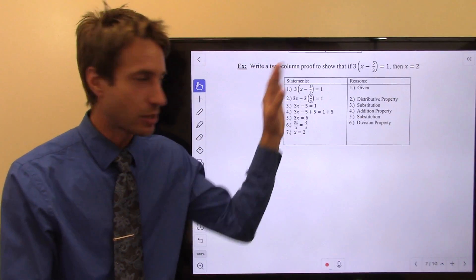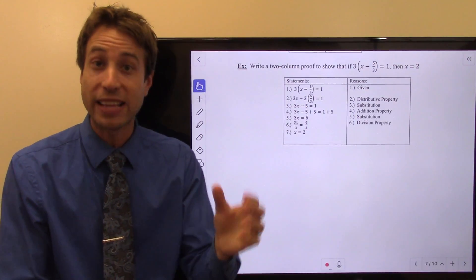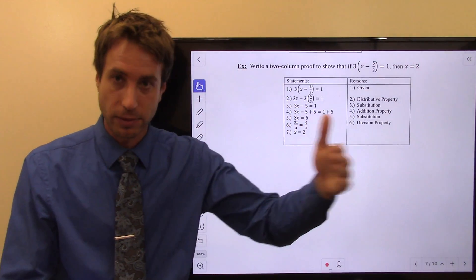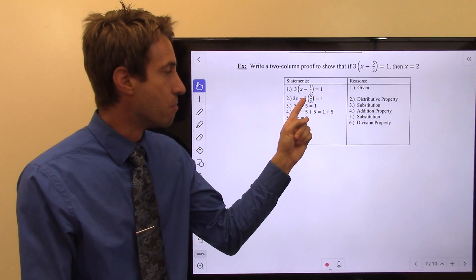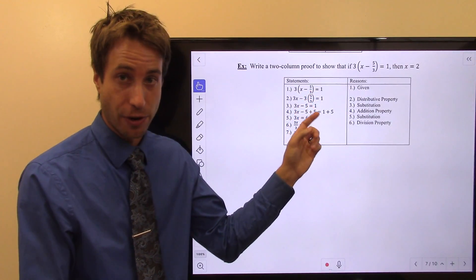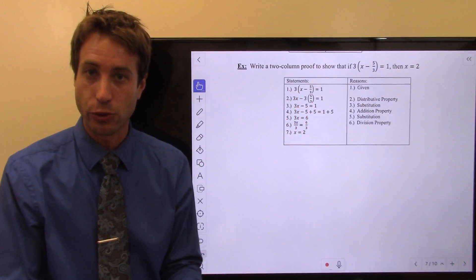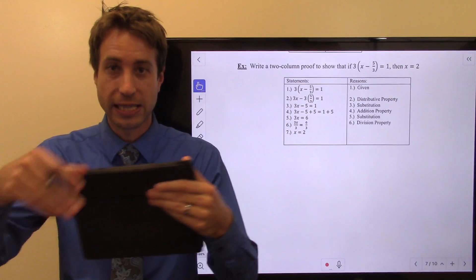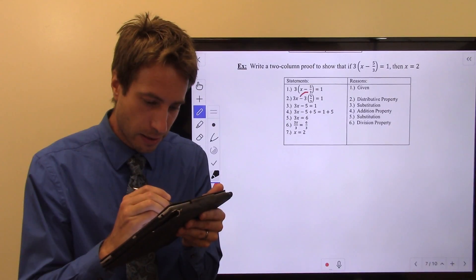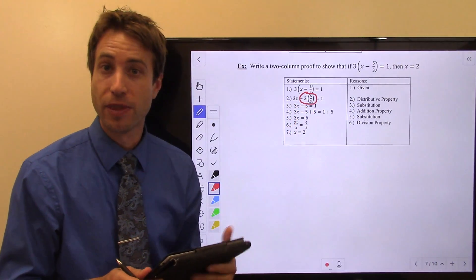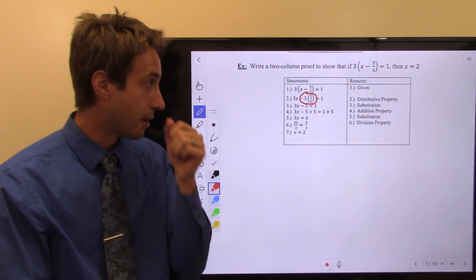Here's what we do. This one's already worked out for you just to show you how it works. The first thing you would do is use the distributive property — multiply the three through the parentheses. The justification is the distributive property. Now, substitution: I'm multiplying the negative three times five-thirds. When I do that, negative three times five-thirds is negative five — the threes cancel each other out, just leaving a minus five. That's substitution. I know that negative three times five-thirds is the same as just minus five, so I'm substituting the five into its place. That's why the justifying step is substitution.